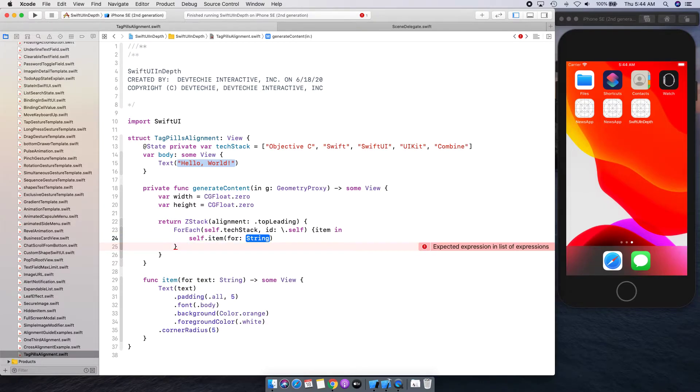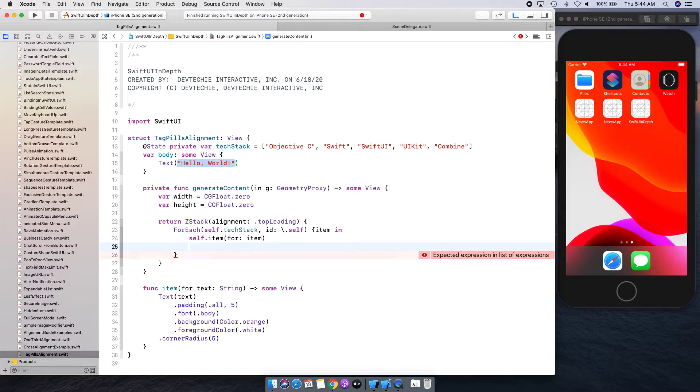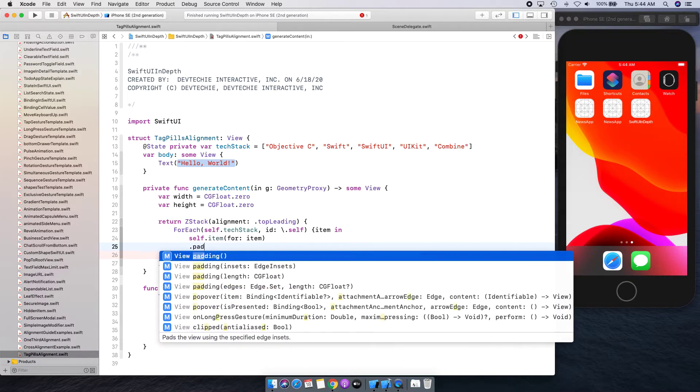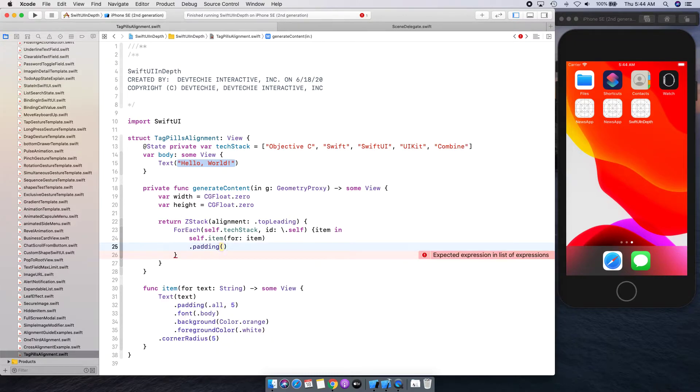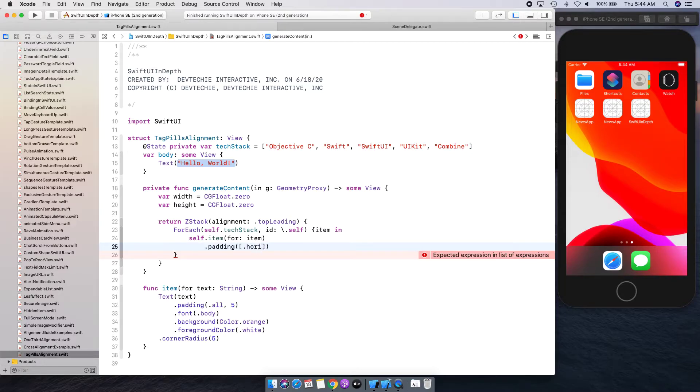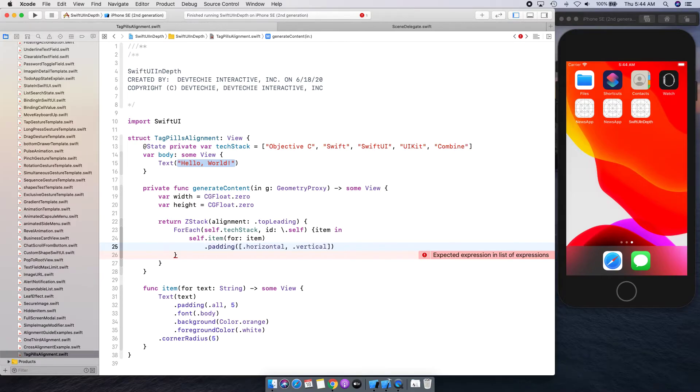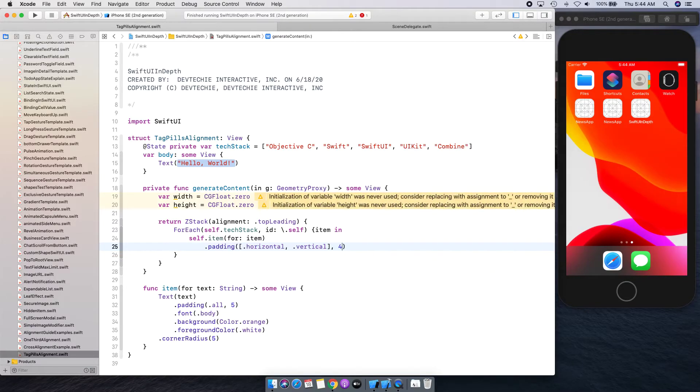We're going to supply the item here. Now we're going to apply some padding and padding is going to be on horizontal and vertical direction four points. Let's do all as well, on all directions.